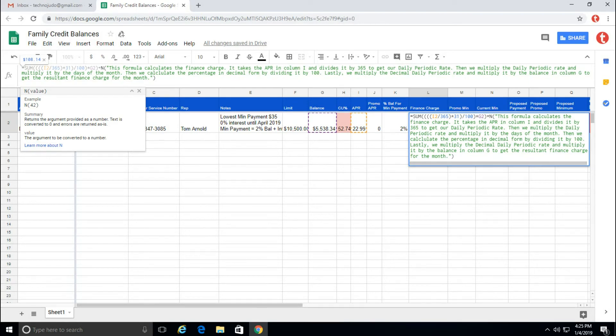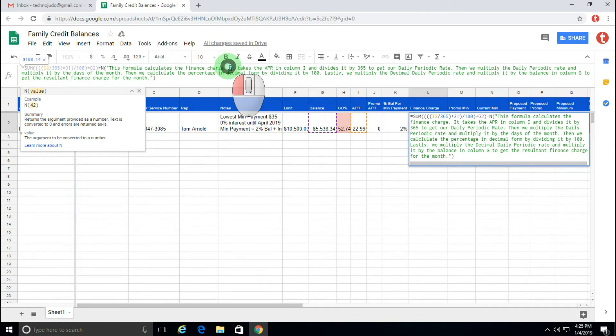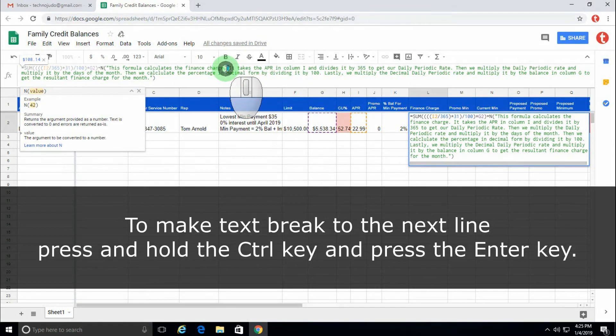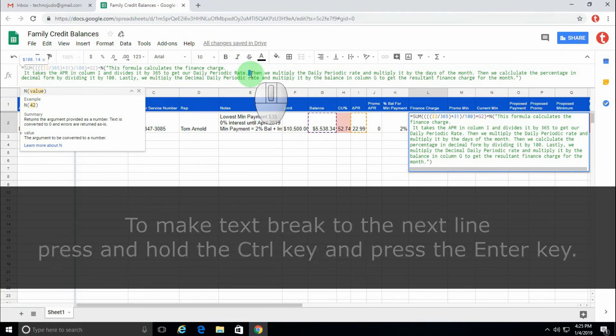And as a tip, you can add carriage returns to make the comment neater. So you would do that by placing your cursor where you would like the line to return, and you can hold down control and press enter to make it return to the next line.